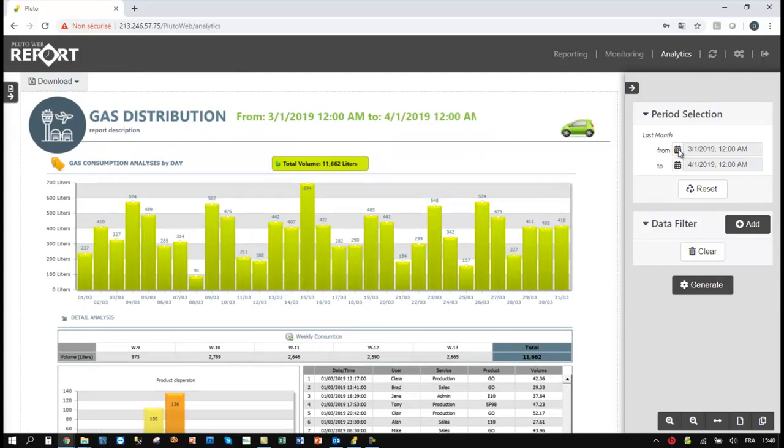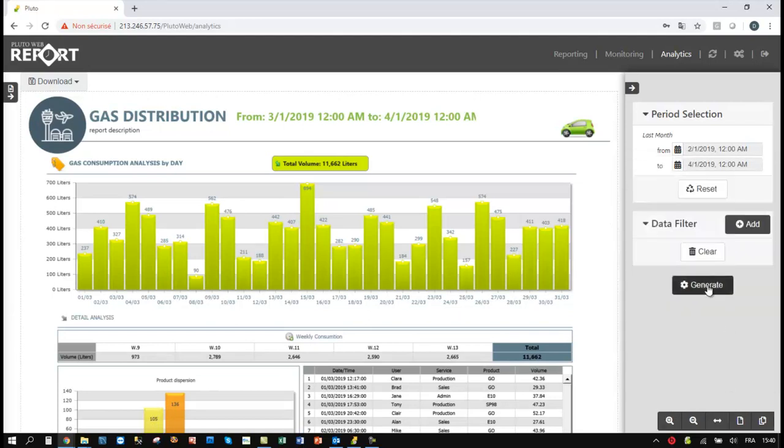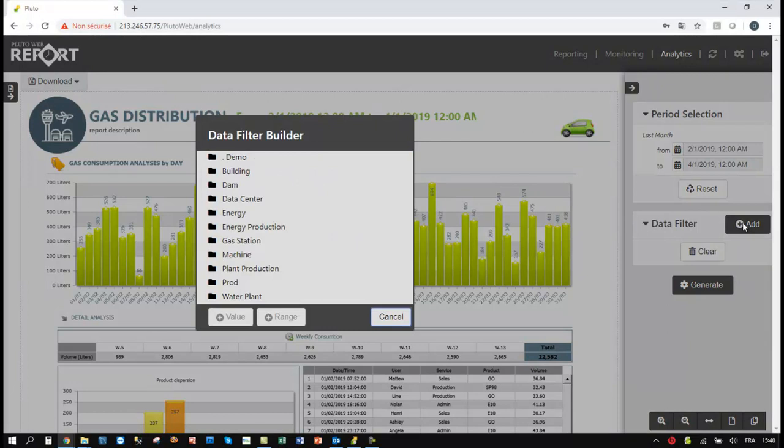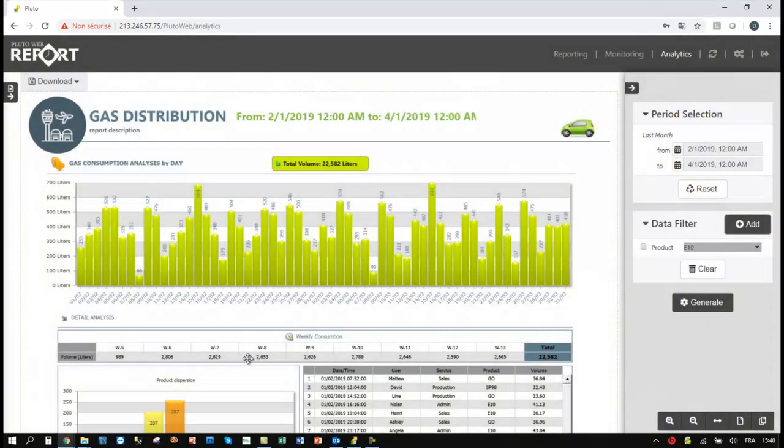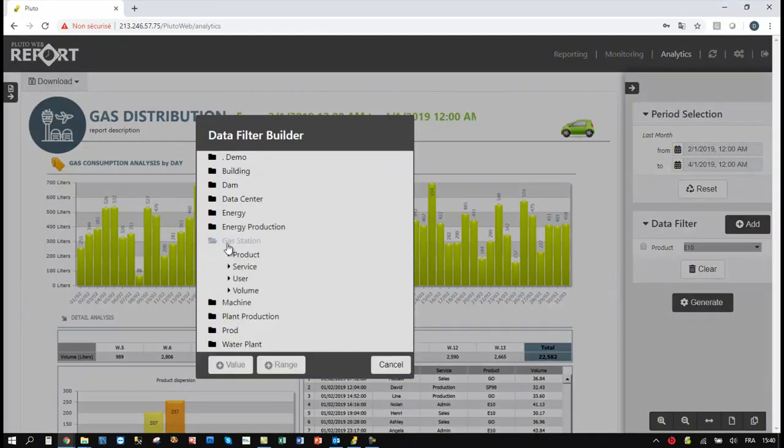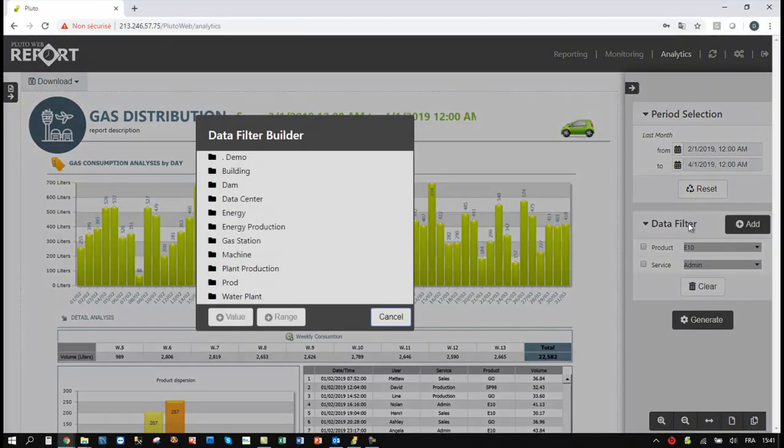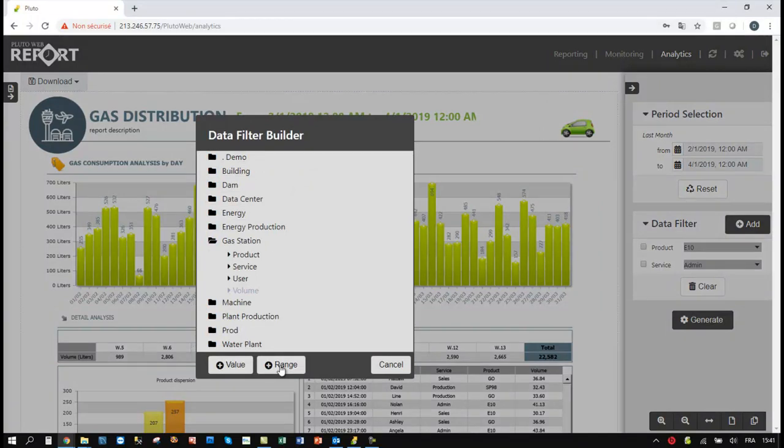They can change the time period and define data filters before generating a new report. It's simple and totally configurable.